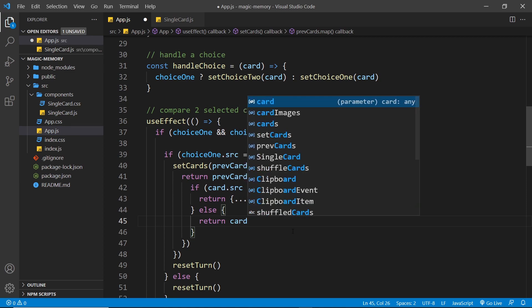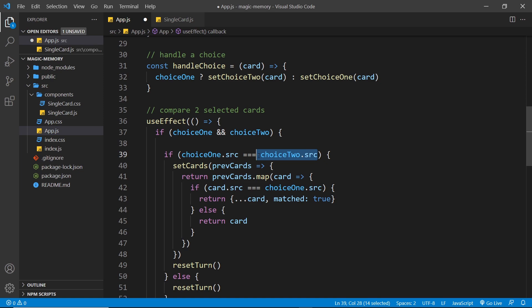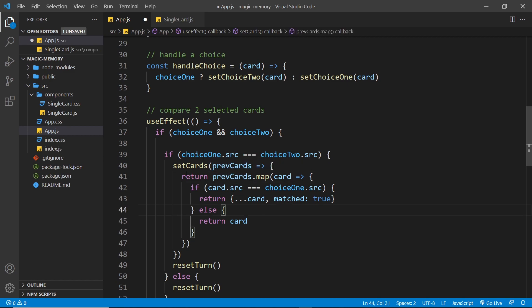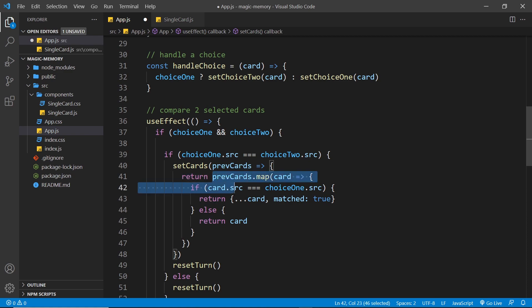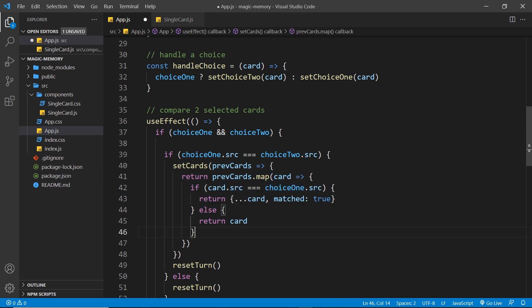So let me just go through this quickly again. If choice one source matches choice two source, then we have a match. So we're updating the card state. We're taking the previous card state to update the state because we're going to use that inside it. So we're returning a new array right here of cards. And to do that, we take the previous cards and we use the map method. And the map method returns a new array based on this array.